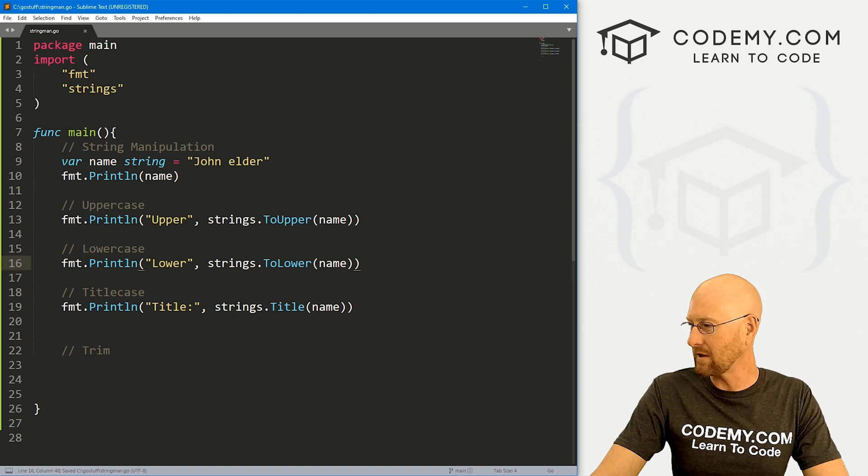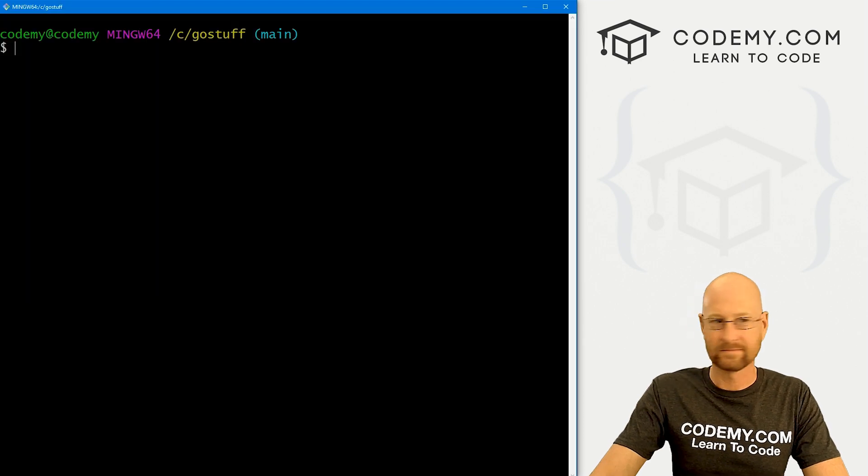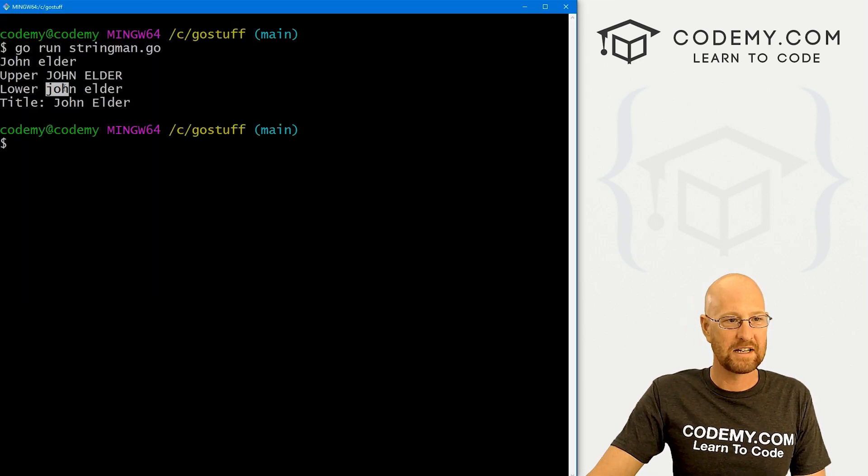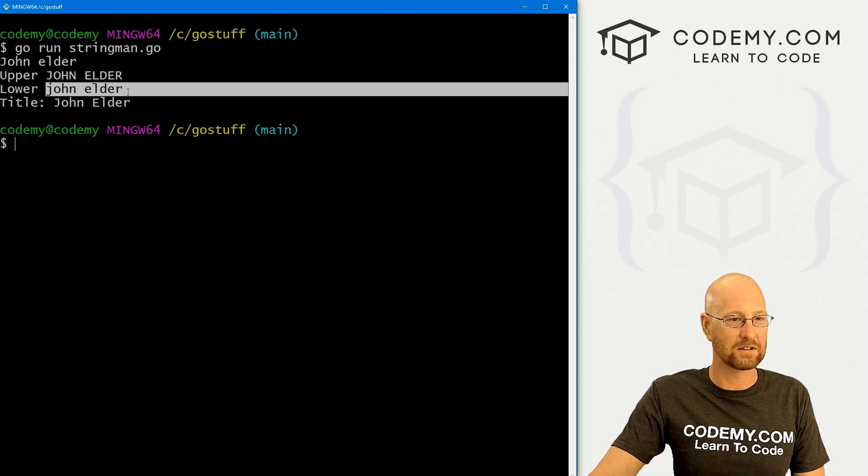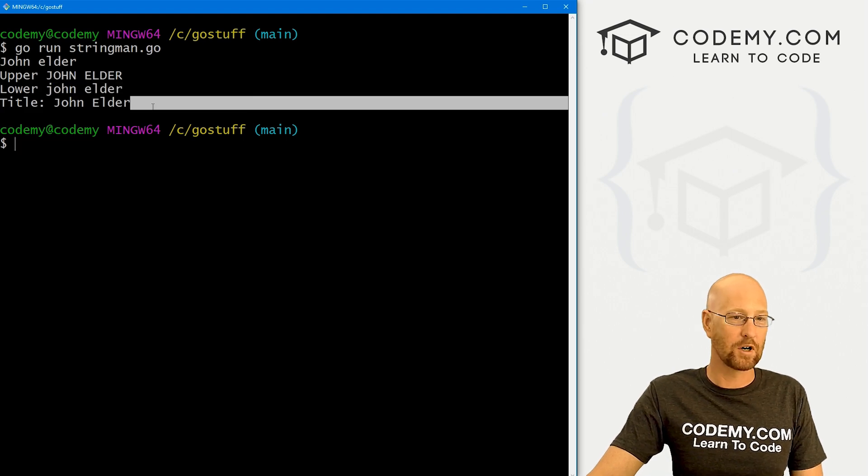Pretty obvious, right? Change this to lower. Okay, now let's run this guy. And we see, originally, it was uppercase J. Okay, now everything here is lowercase. Very cool.